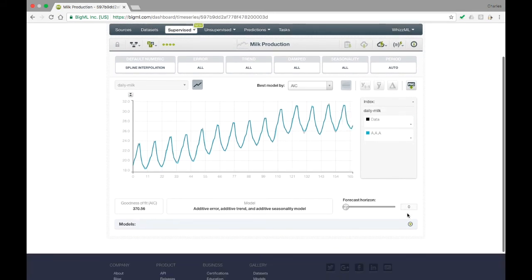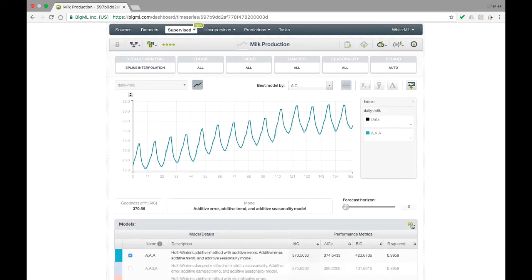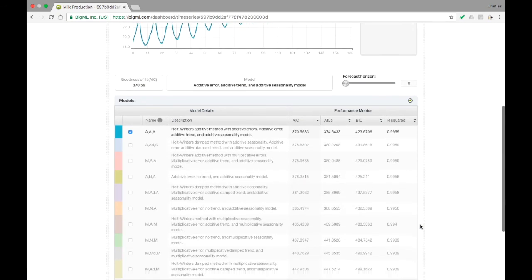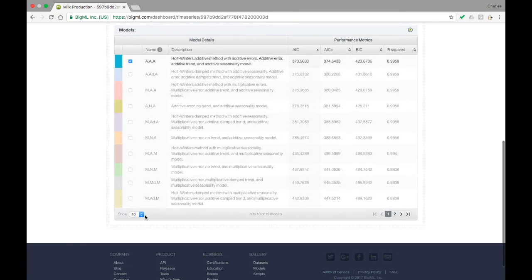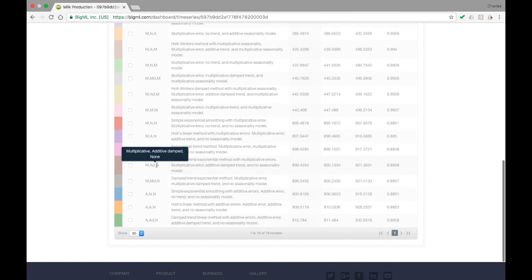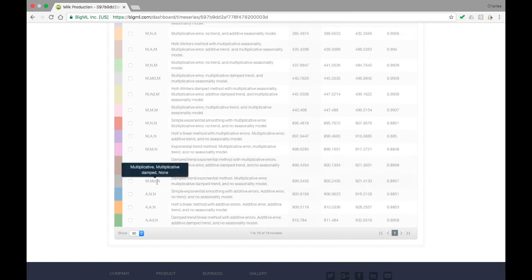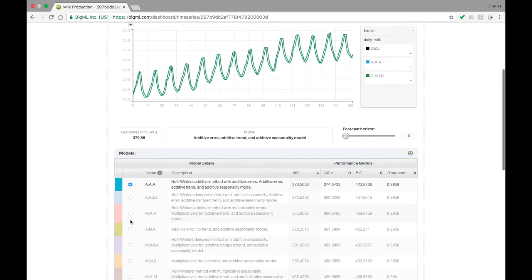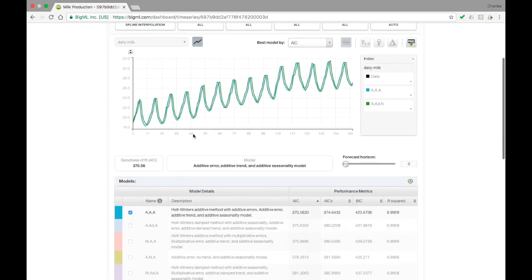If you expand the panel near the bottom of the screen, you can see the performance of all of the models that BigML fit to the data. In this case, the bottom of the list contains all of the models that do not account for seasonality, indicating that the data was strongly periodic. Enabling one of these models in the graph above, we can see that its predictions significantly lag the truth.